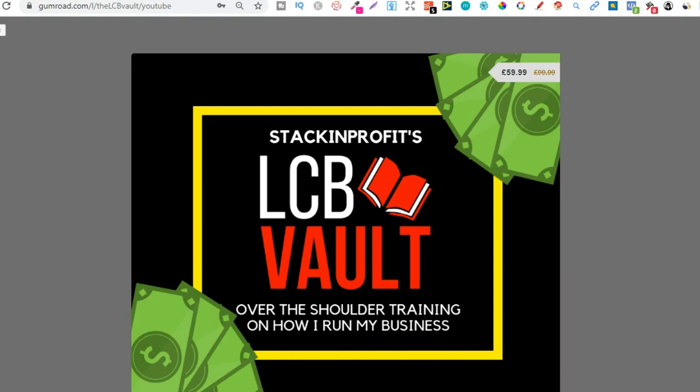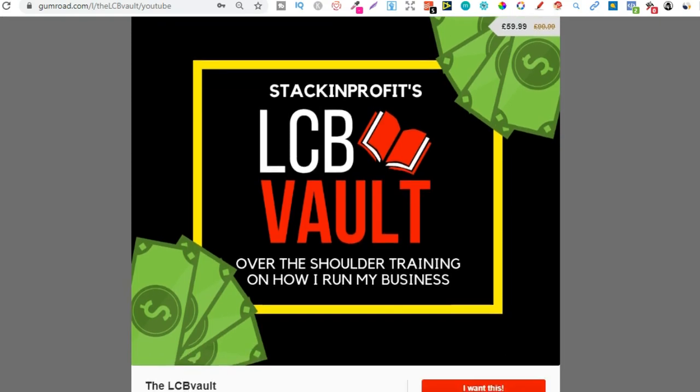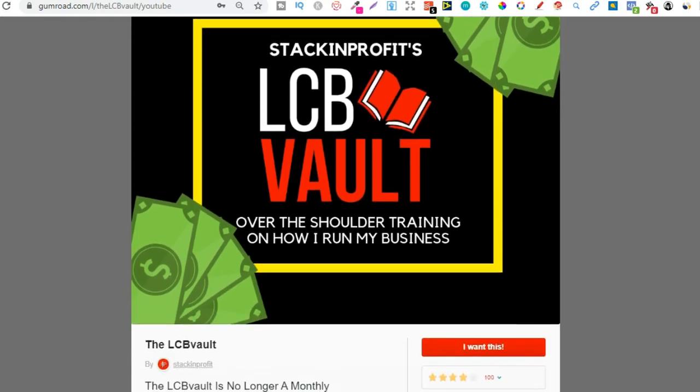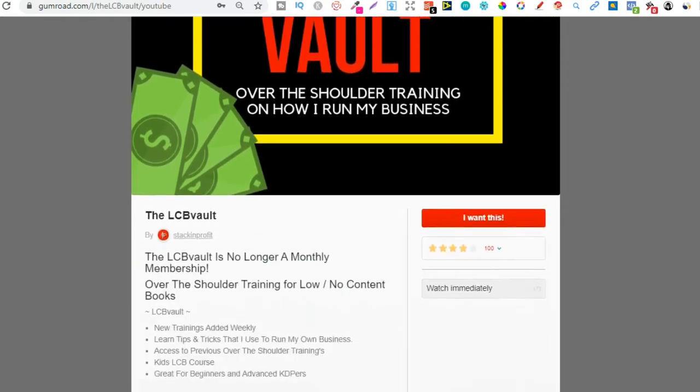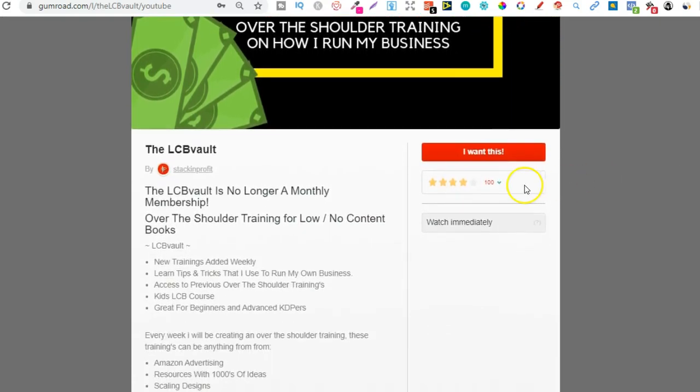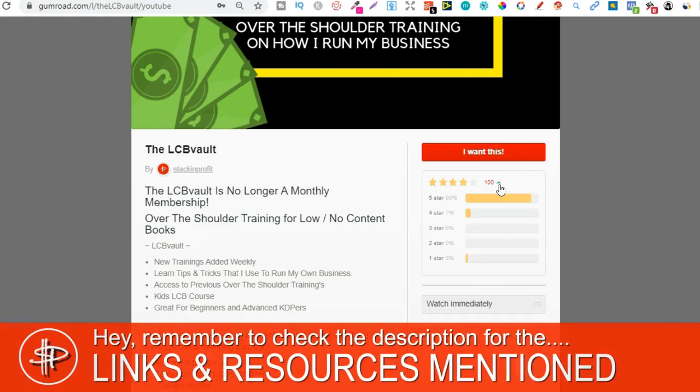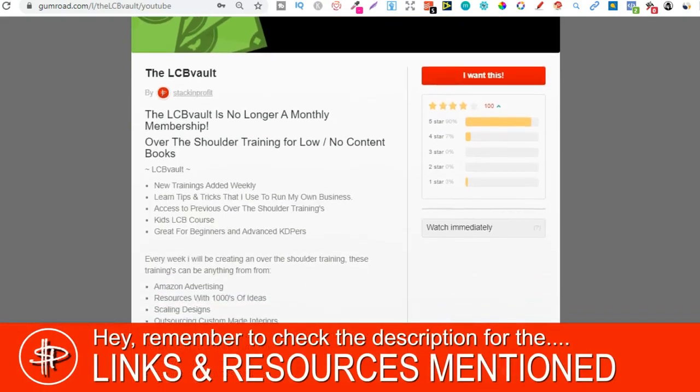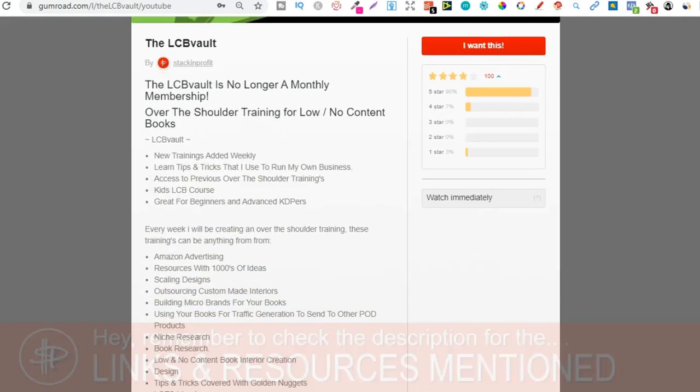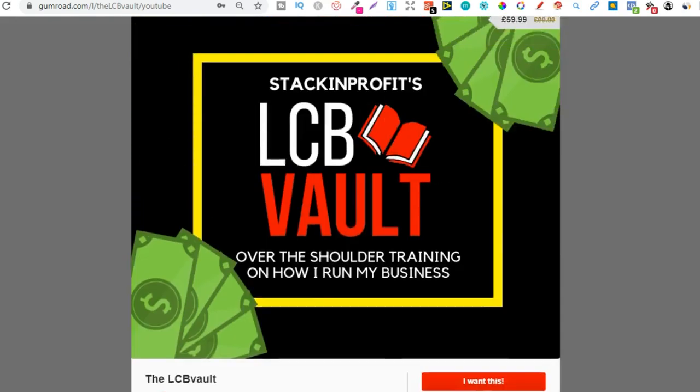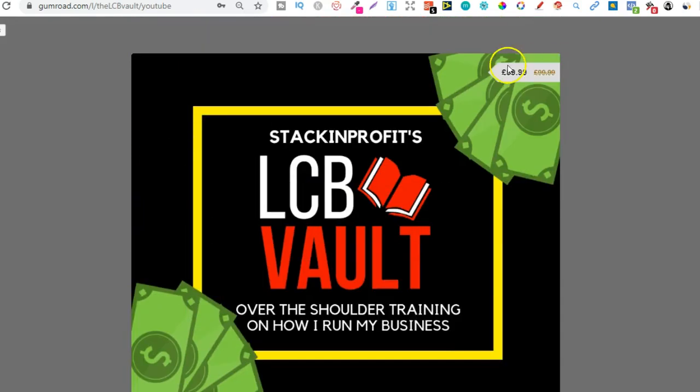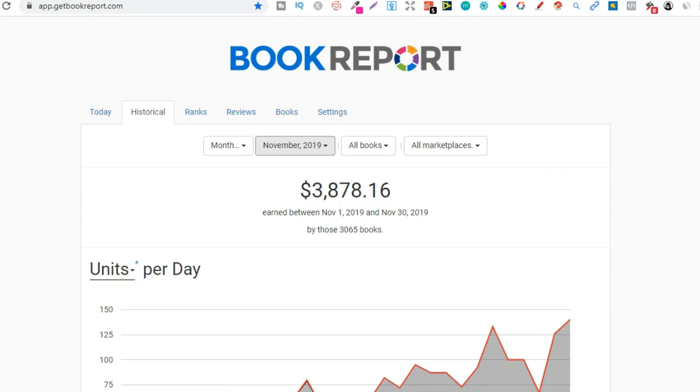If you're serious about low and no content book publishing, check out that link in the description to go to the LCB vault. Within here I add brand new trainings every single week on everything I'm doing to increase my royalties. You can get there by going to thelcbvault.com